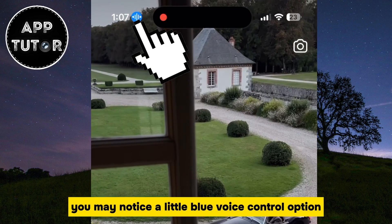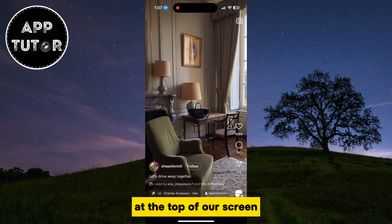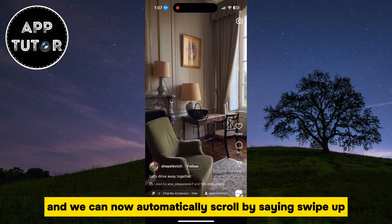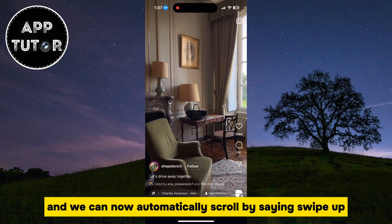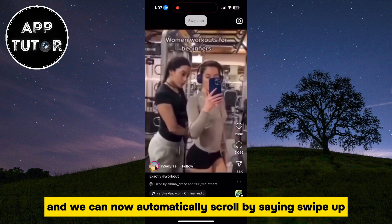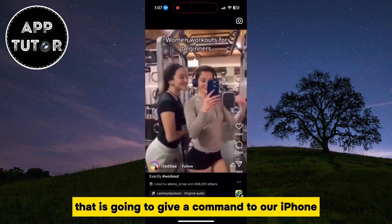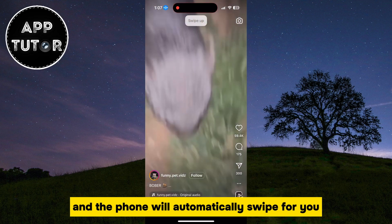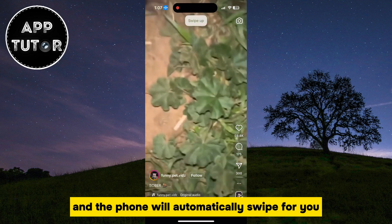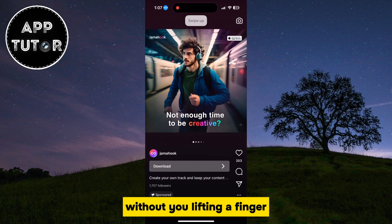You may notice a little blue Voice Control option at the top of our screen, and we can now automatically scroll by saying "Swipe Up." That is going to give a command to our iPhone, and the phone will automatically swipe for you without you lifting a finger.